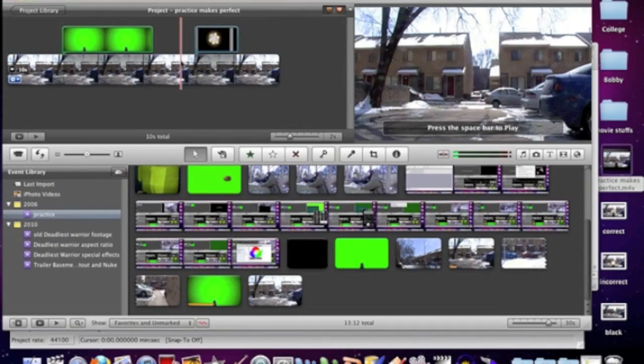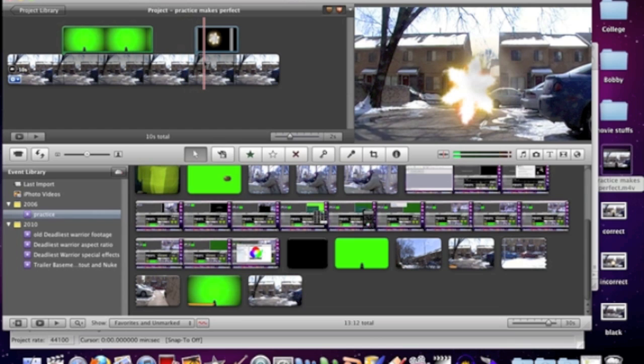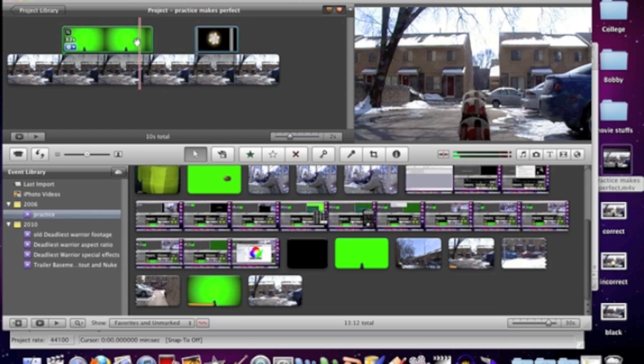Alright, so on the internet there are people asking how do I do multiple pictures in pictures in iMovie? Well, unfortunately iMovie only allows for two layers, excluding text and audio layers. So you can have two main layers: your original footage and your special effect.